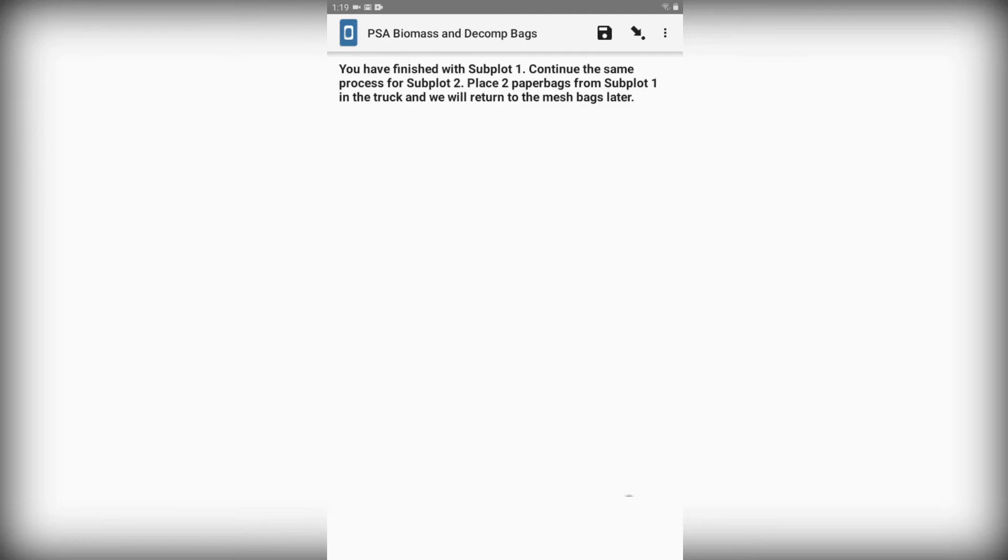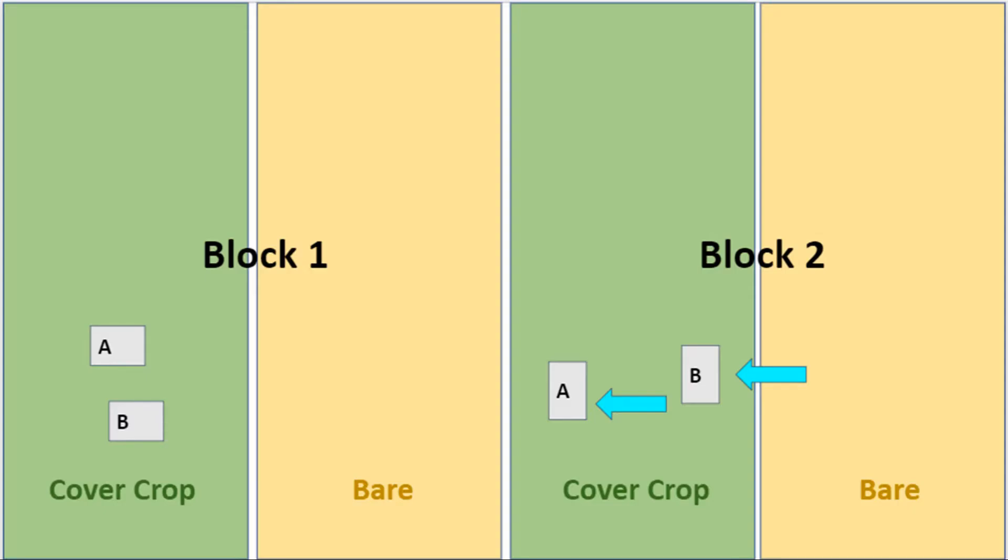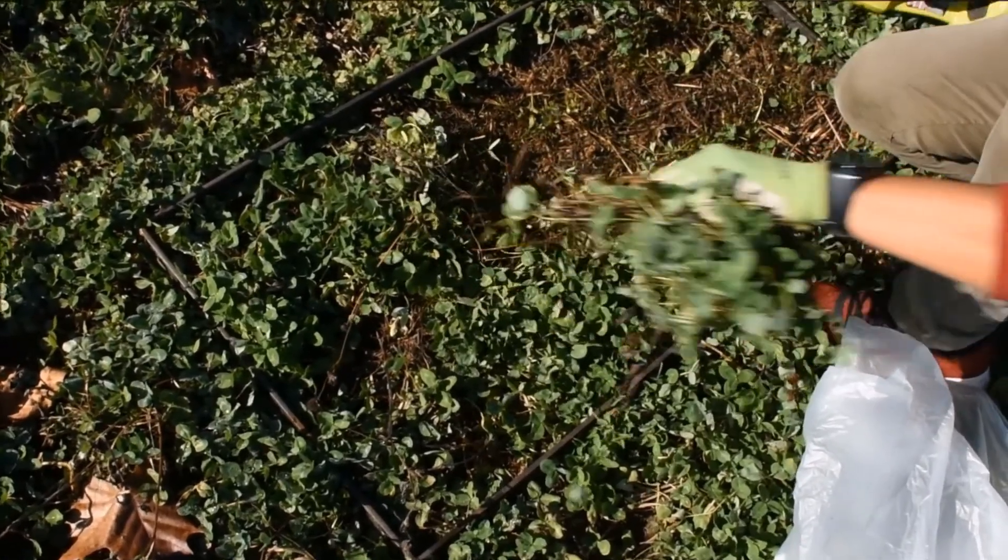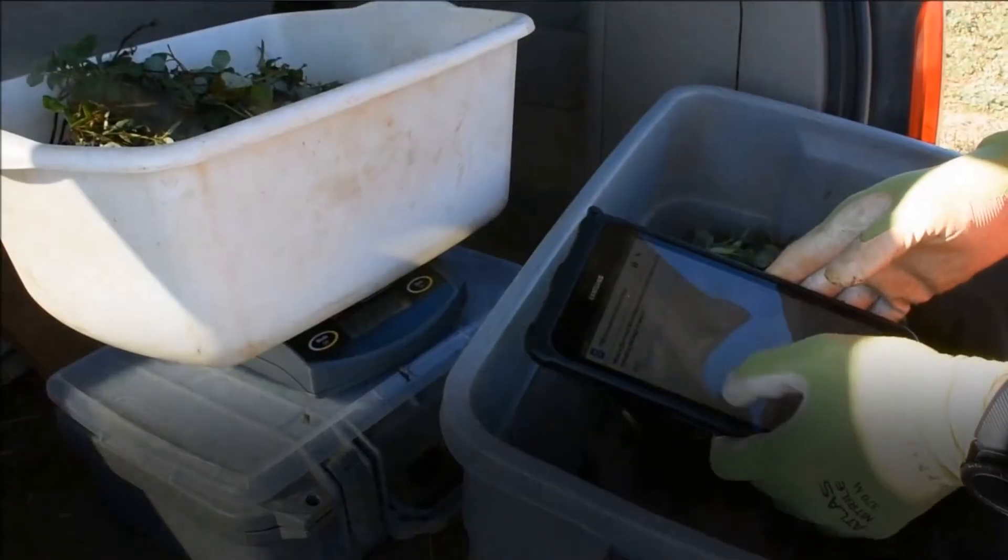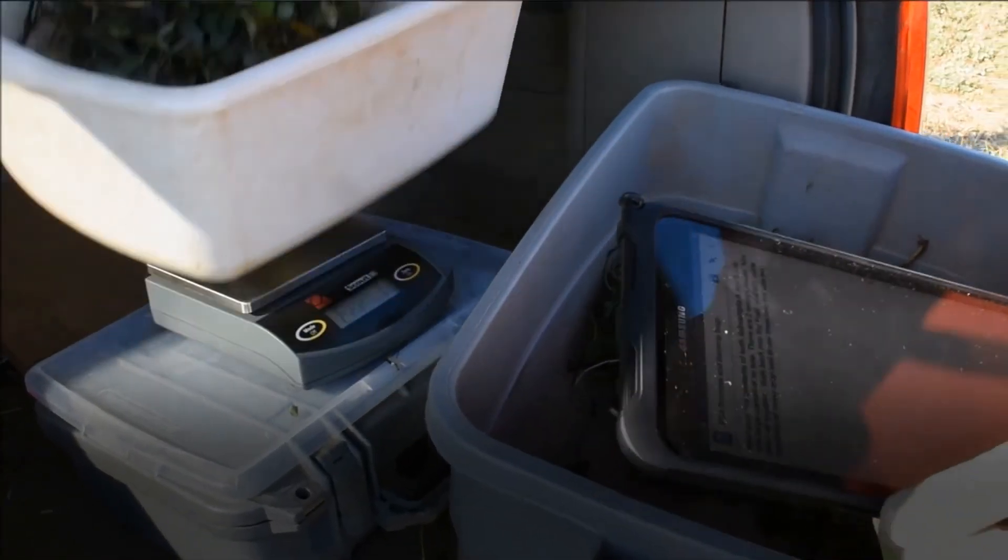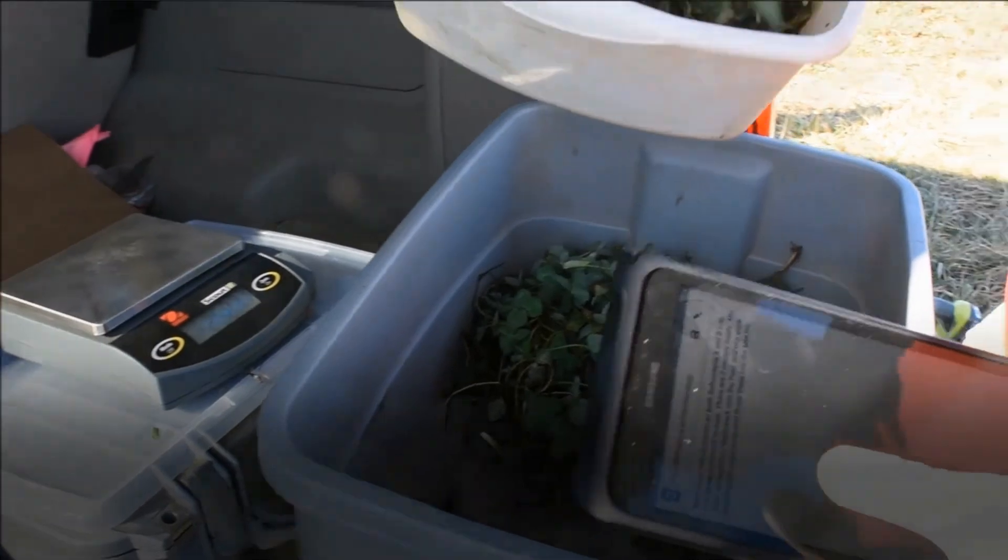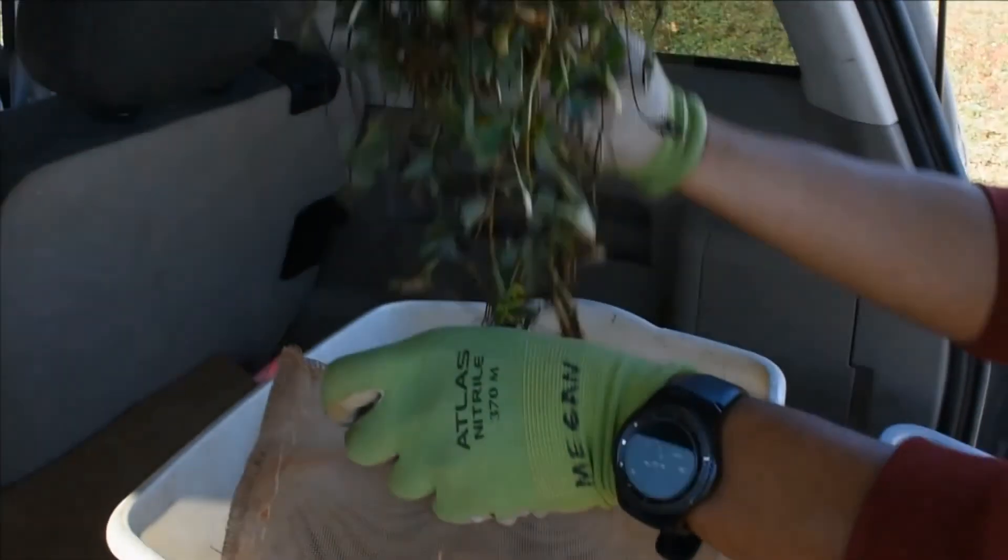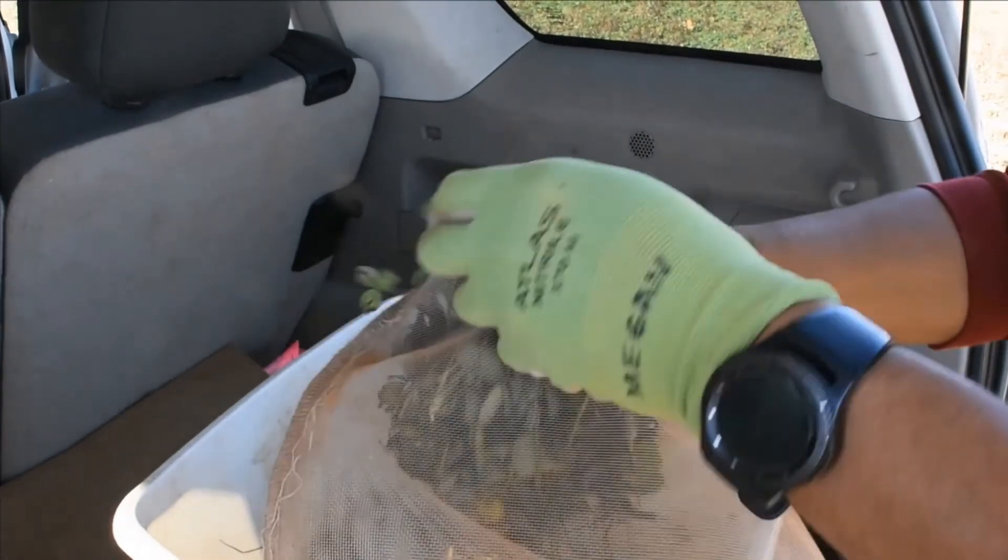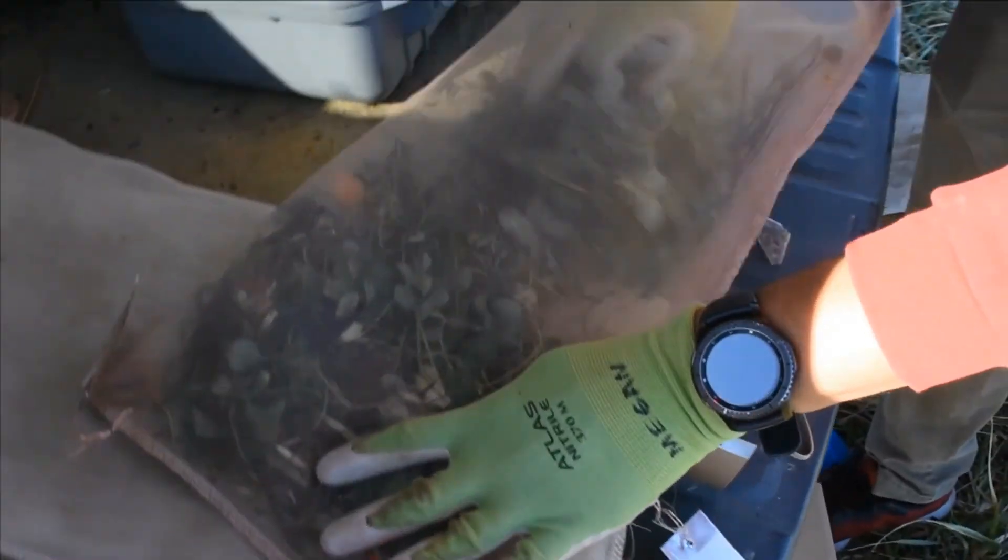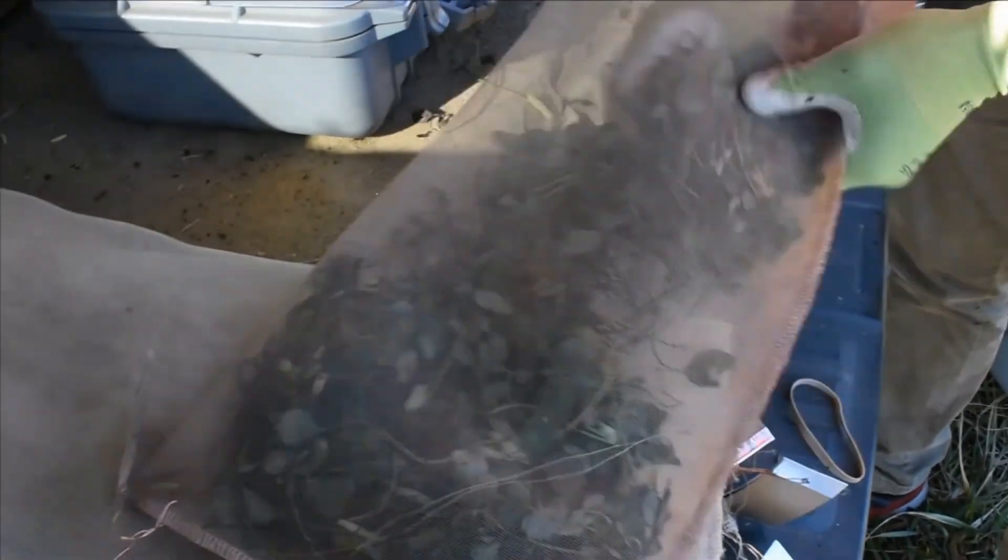We can put both paper bags into the truck and move on to subplot 2. We're going to follow the exact same process for subplot 2 as we did for subplot 1. We'll gather samples 2A and 2B, weigh them out and combine them into a larger container, and we'll fill 12 more bags for subplot 2: 10 mesh bags and 2 paper bags.